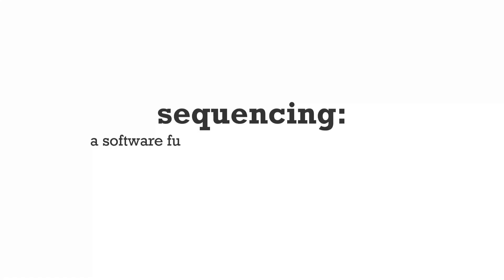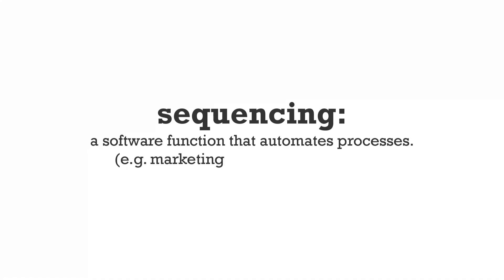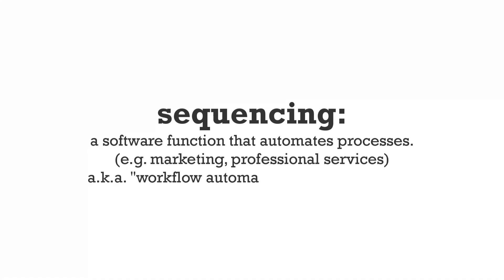Sequencing is a software function that automates processes such as marketing or professional services. You may have heard it referred to as workflow automation, or if this, then that.